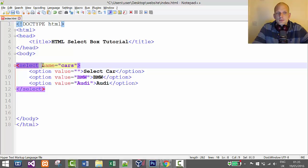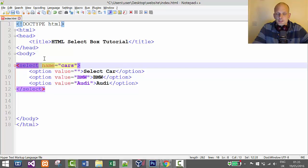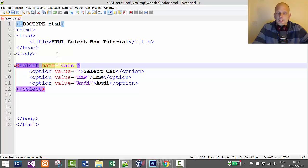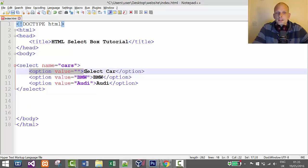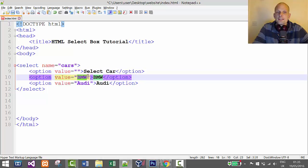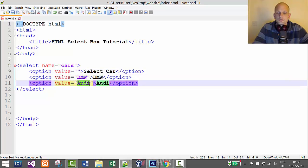Each select box has a name attribute that refers to this particular select box. We can reference this select box in our backend script or programming language to get what the user selected. Each option is specified with a value, and this value we can store in a database and then retrieve it to do whatever we want with it.